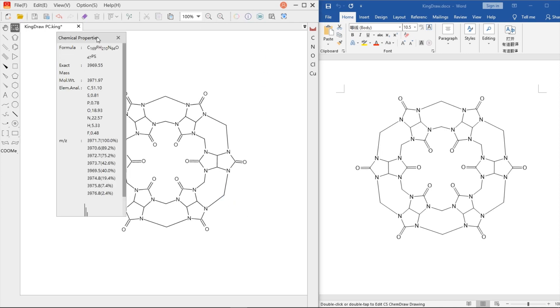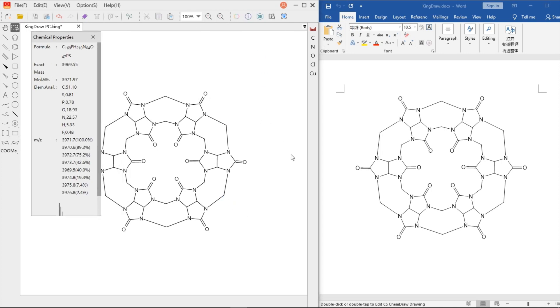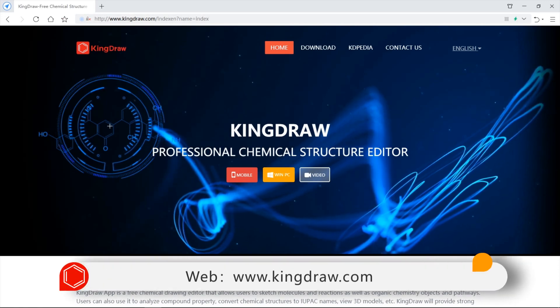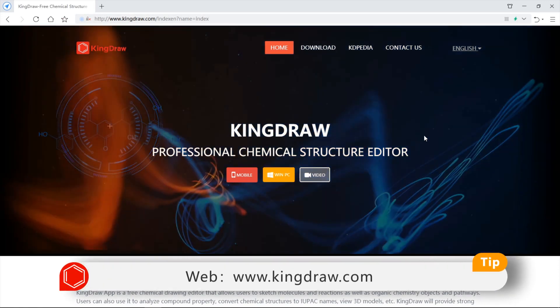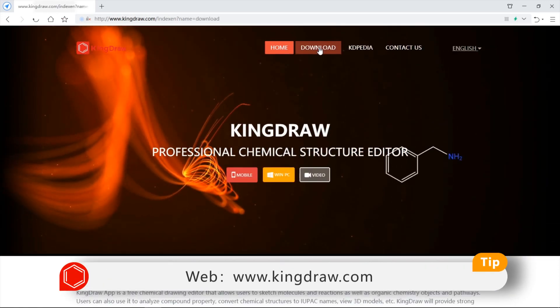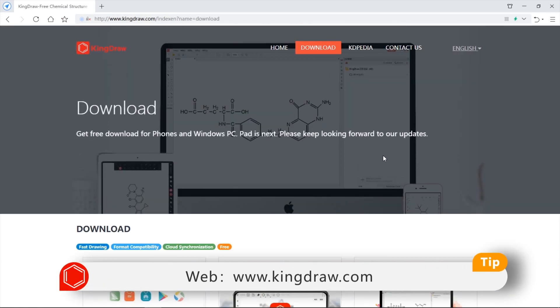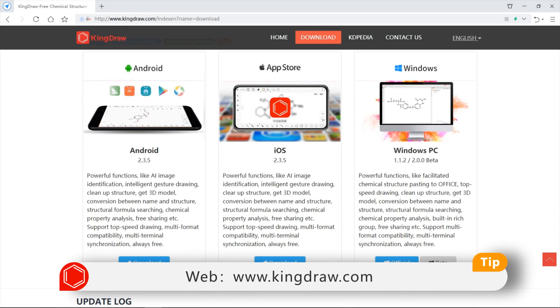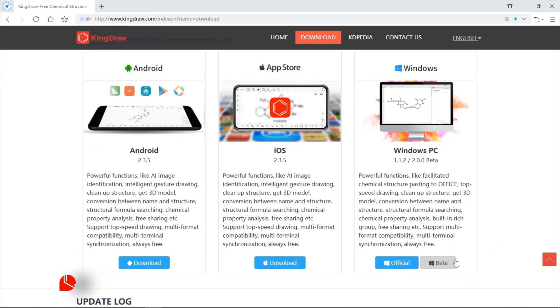Have you been amazed by the new features? In the future, we will update new features in KingDraw beta in real-time. If you'd like to experience new functions, you can download the KingDraw beta to try first. Any questions or suggestions, please leave us a message. Until next time!